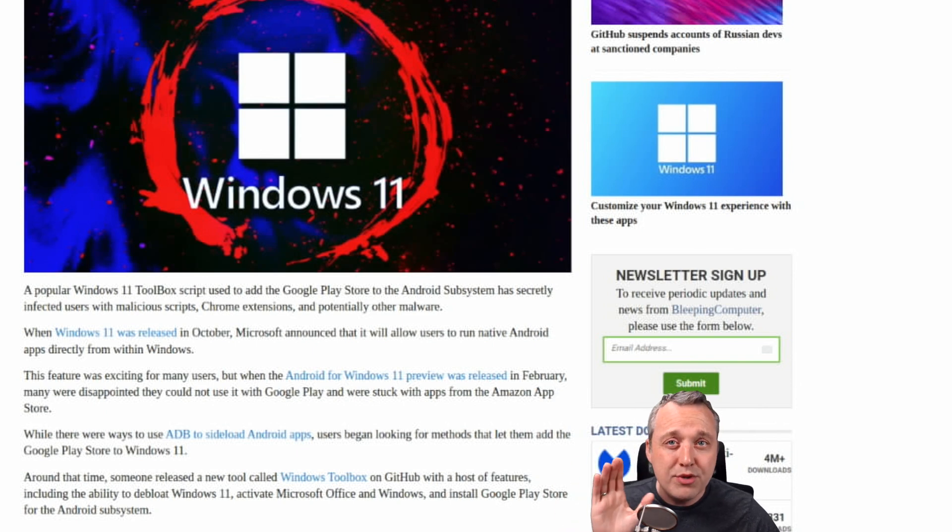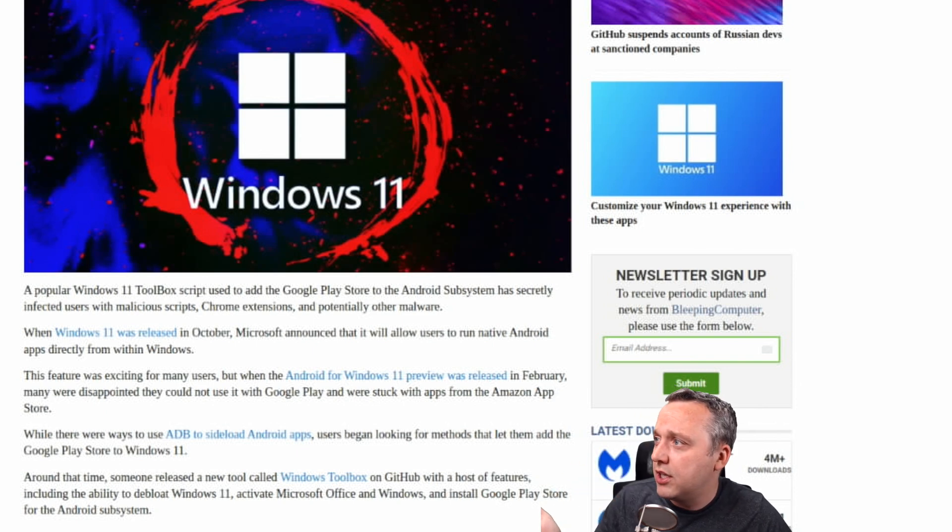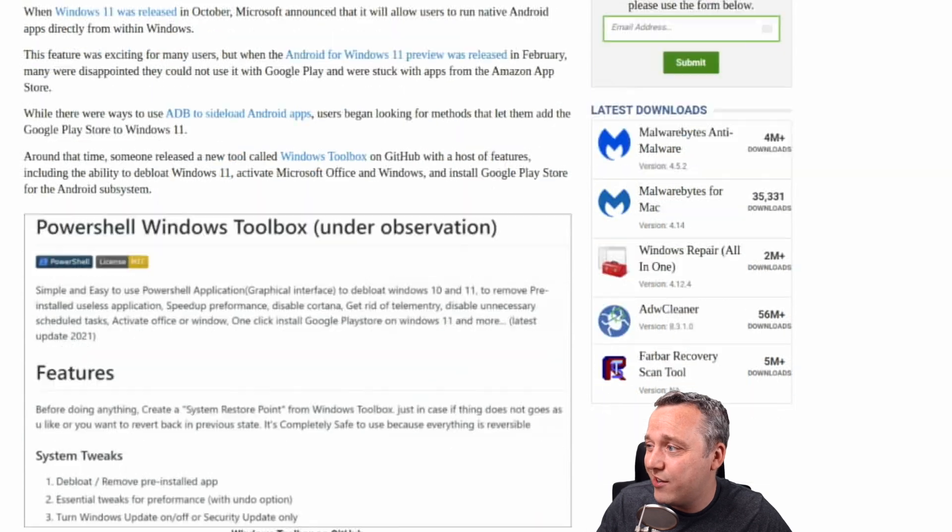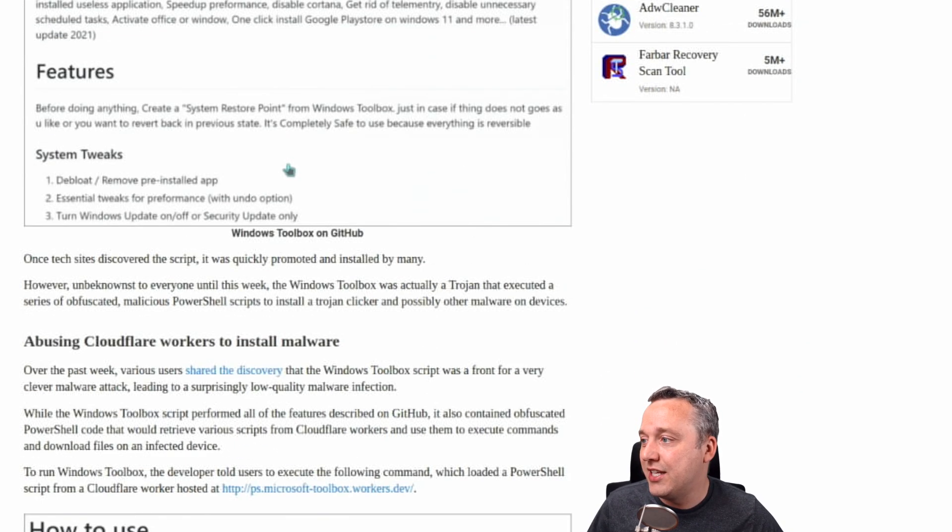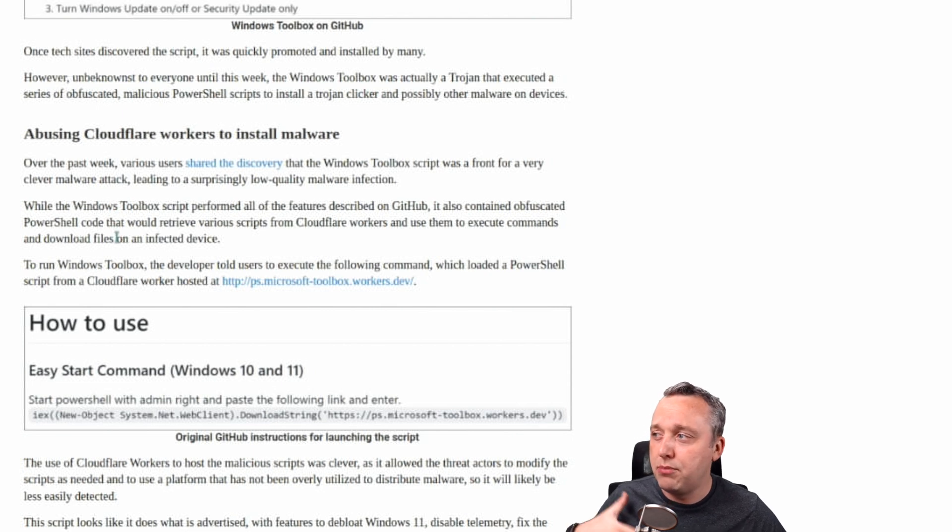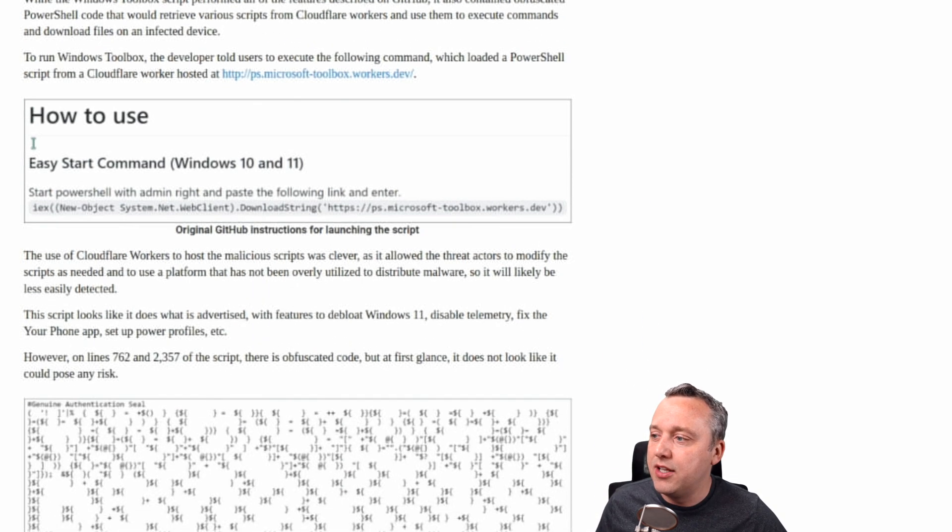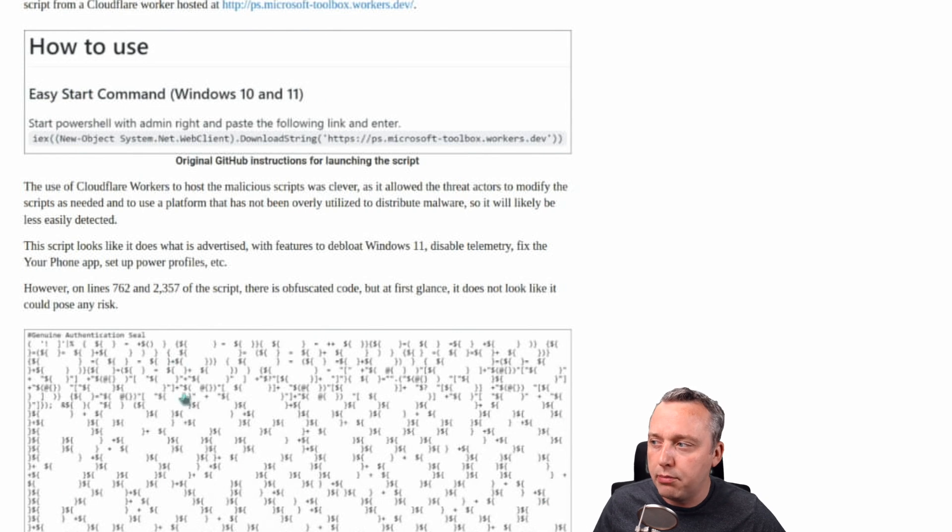So first, what was the malware? It was called PowerShell Windows Toolbox and it installed Google Play Store, but it also abused Cloudflare workers, did a browser hijack, and obscured a bunch of code.